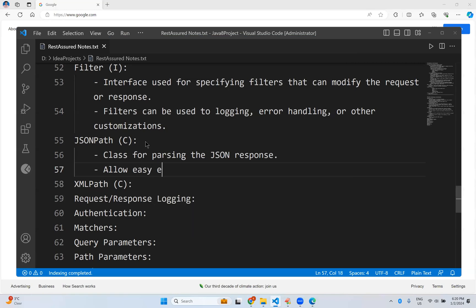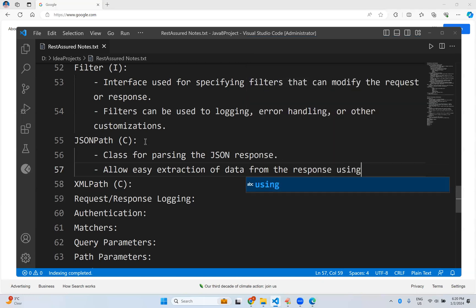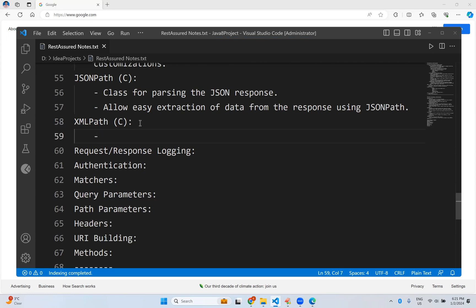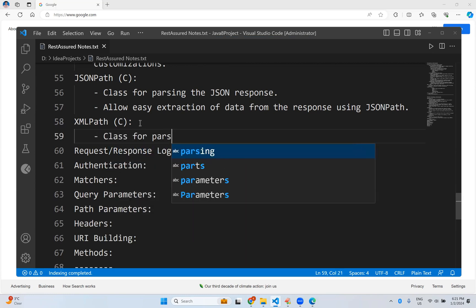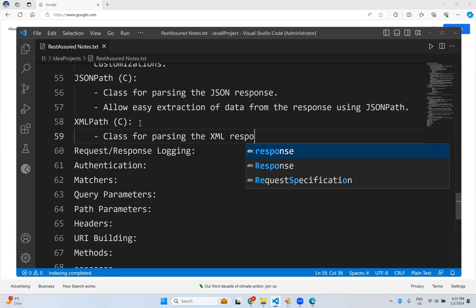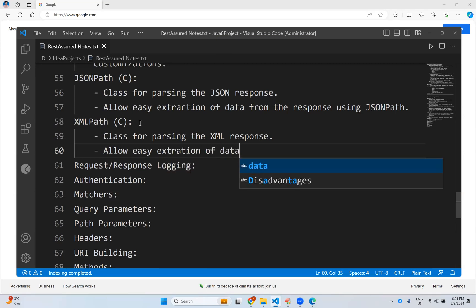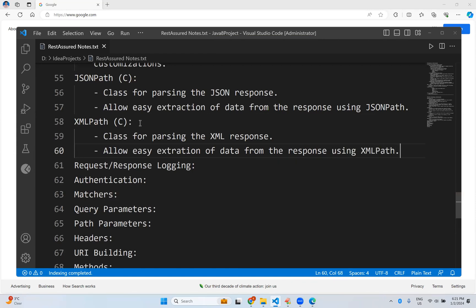JsonPath allows easy extraction of data from the response using JSON path. Similarly, XmlPath is also a class for parsing the XML response. If your response comes in the form of XML, to extract the information easily you can use the XmlPath class — it allows easy extraction of data from the response using XML path.